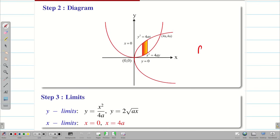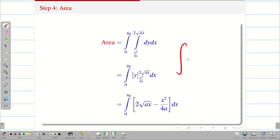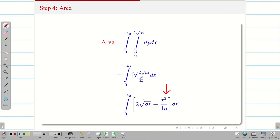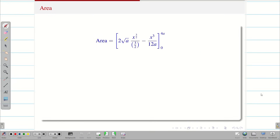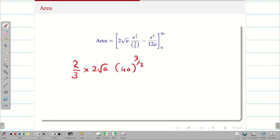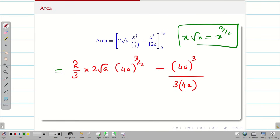Now we find the area. The formula is double integral over region R dy dx. Applying upper and lower limits and integrating, we use the formula for xⁿ dx = xⁿ⁺¹/(n+1). Here, √x = x^(1/2), so integrating x^(1/2) dx gives x^(3/2) / (3/2). After substituting the upper limit 4a and lower limit 0, we bring 3/2 to the numerator as 2/3, giving (2/3)·2√a · (4a)^(3/2). Recall that x·√x = x^(3/2).